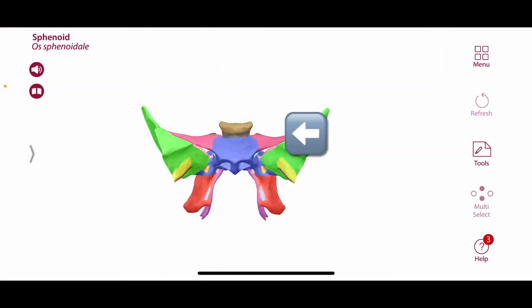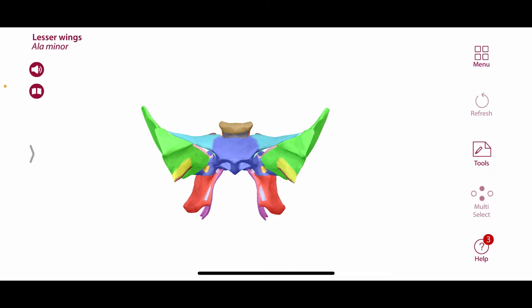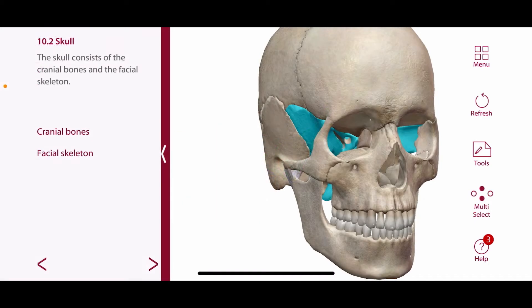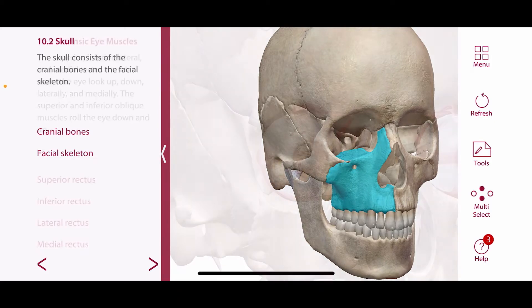Meanwhile, the origin of the superior oblique is from the lesser wing of the sphenoid bone. And the origin of the inferior oblique is from the maxillary bone inside of the inferior orbital rim.